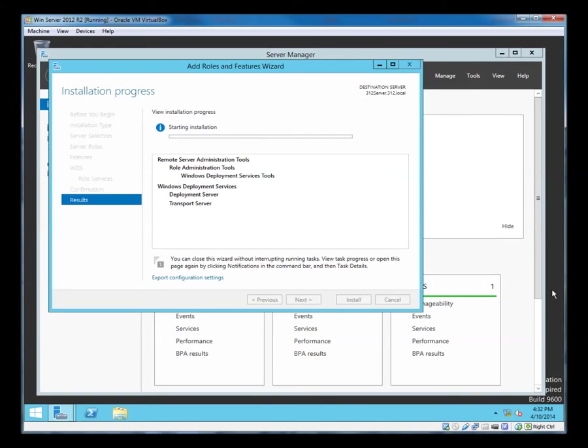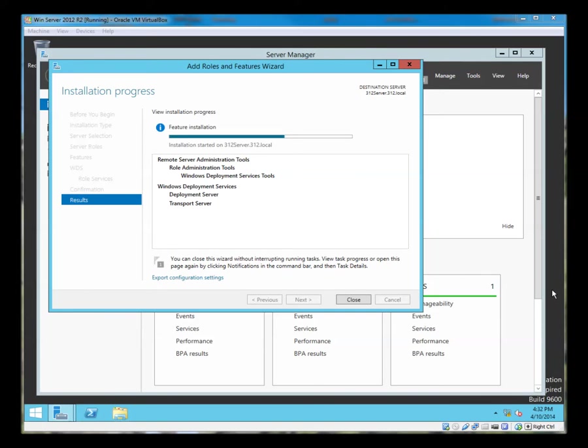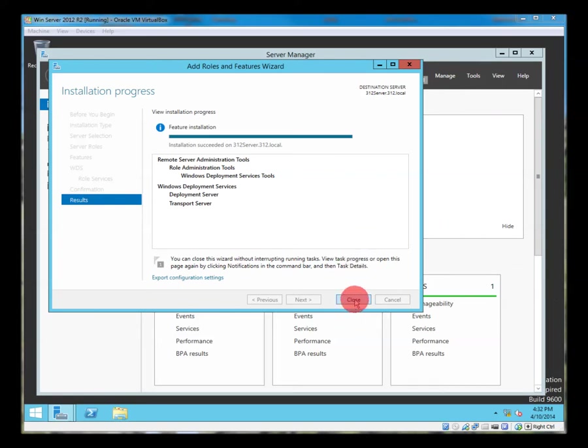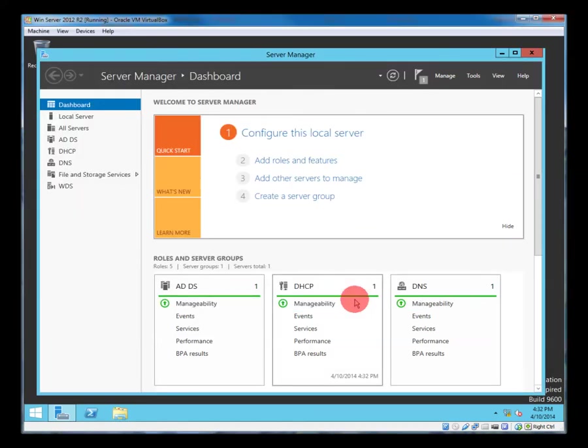As I was saying, the benefit of using WDS is that we can deploy our install images across the network to our new machines rather than having to take a physical DVD to each machine. Particularly in this day when more and more machines are being shipped without DVDs installed.